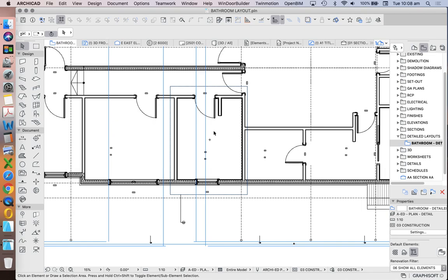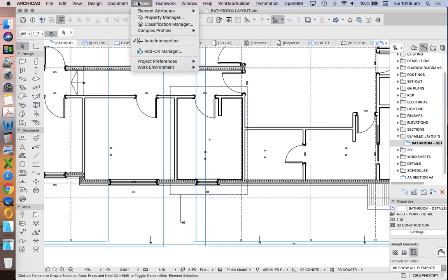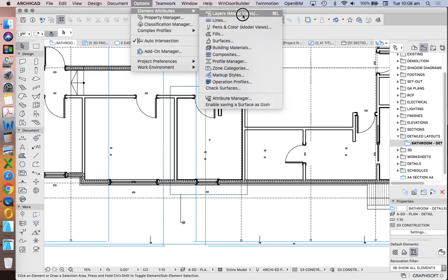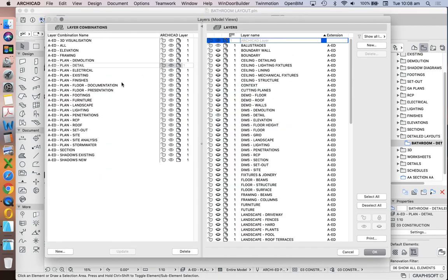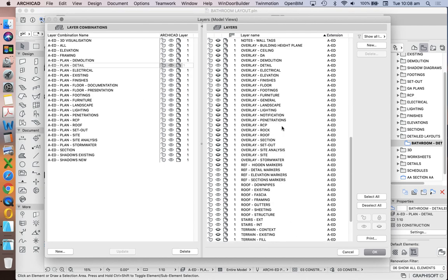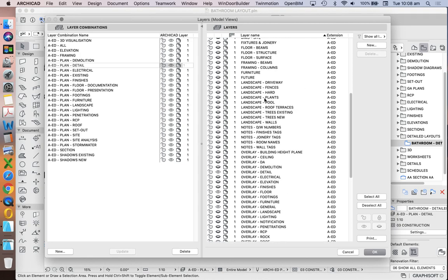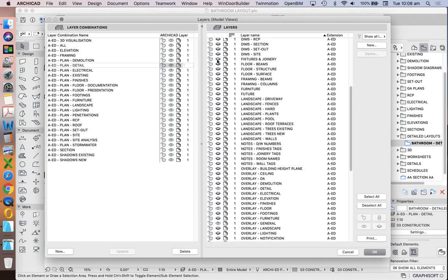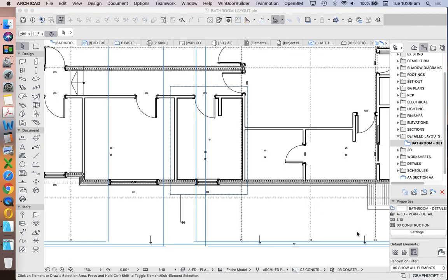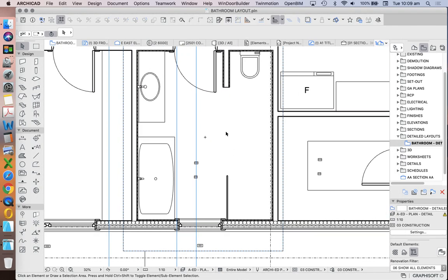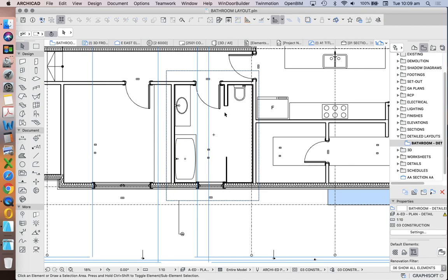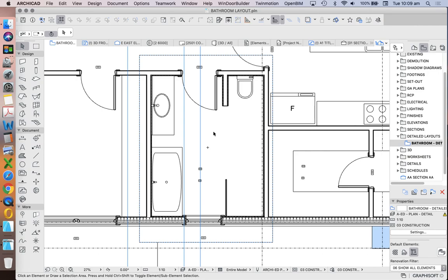Changing the name has hidden things, which tells me there's a problem with our layer combination. Let's go in and fix this: Options, Element Attributes, Layers. We're in our 'plan detail' layer combination and we can see it has turned off a lot of elements. What are we missing? We're missing our fixtures. So we need to go up and turn our fixtures and joinery back on. We can see they're now here — we can go and edit that further later when we think through which other layers we want to see or hide.